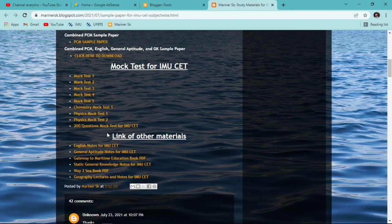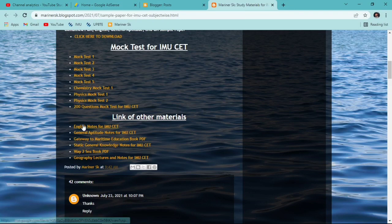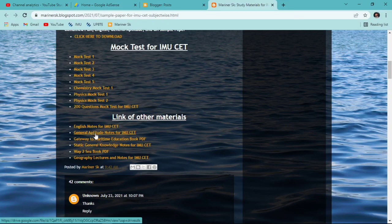After that there are links for other materials. The first is English notes for IMUSCT — by clicking here you'll get the English notes from which you can prepare for the English section of IMUSCT. After that, General Aptitude notes for IMUSCT — by clicking here you will get General Aptitude notes to easily tackle the 40 questions of IMUSCT.